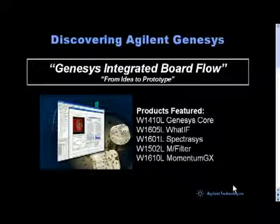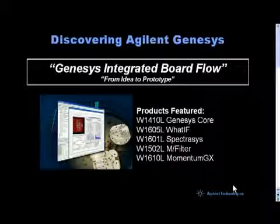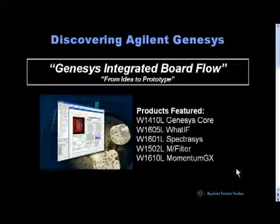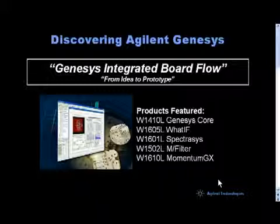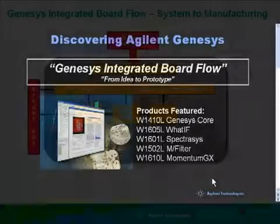This is part three of the Genesis integrated board flow design series. The first two parts covered the WhatIF frequency planning tool and Spectra system architecture tool. In this part we will cover M-Filter, filter synthesis, and Momentum GX 3D planar electromagnetic simulator.